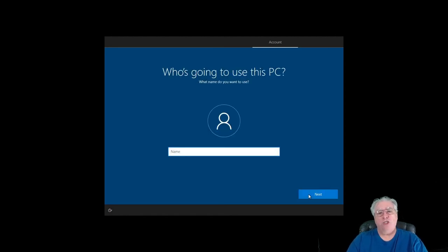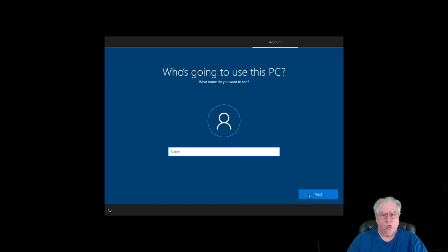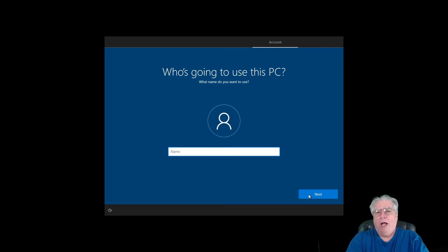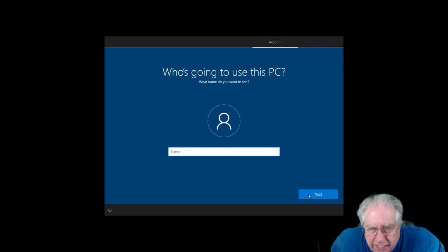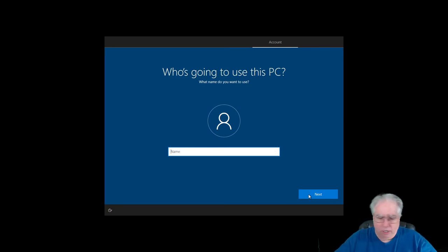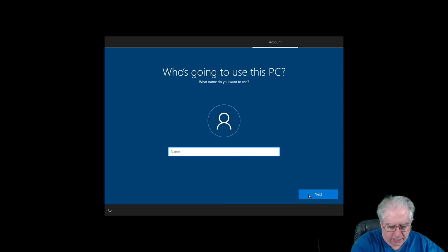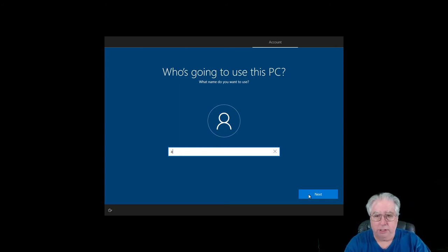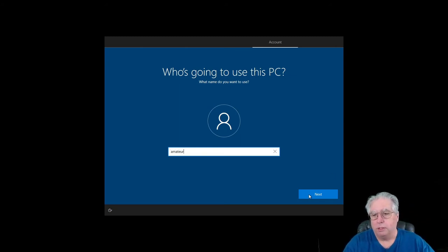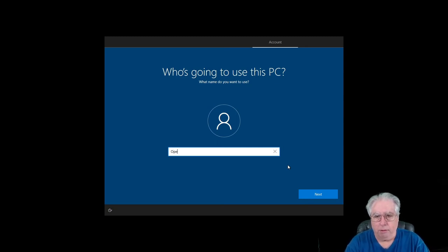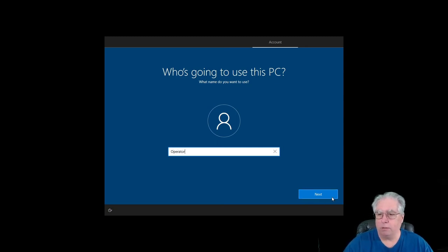And if you're setting this up again for emergency services, for amateur radio, I strongly recommend you do it this way. So I'm going to go ahead and just type in here who's going to use the PC, and I'm just going to say, let's see, how about Operator. That'll work.